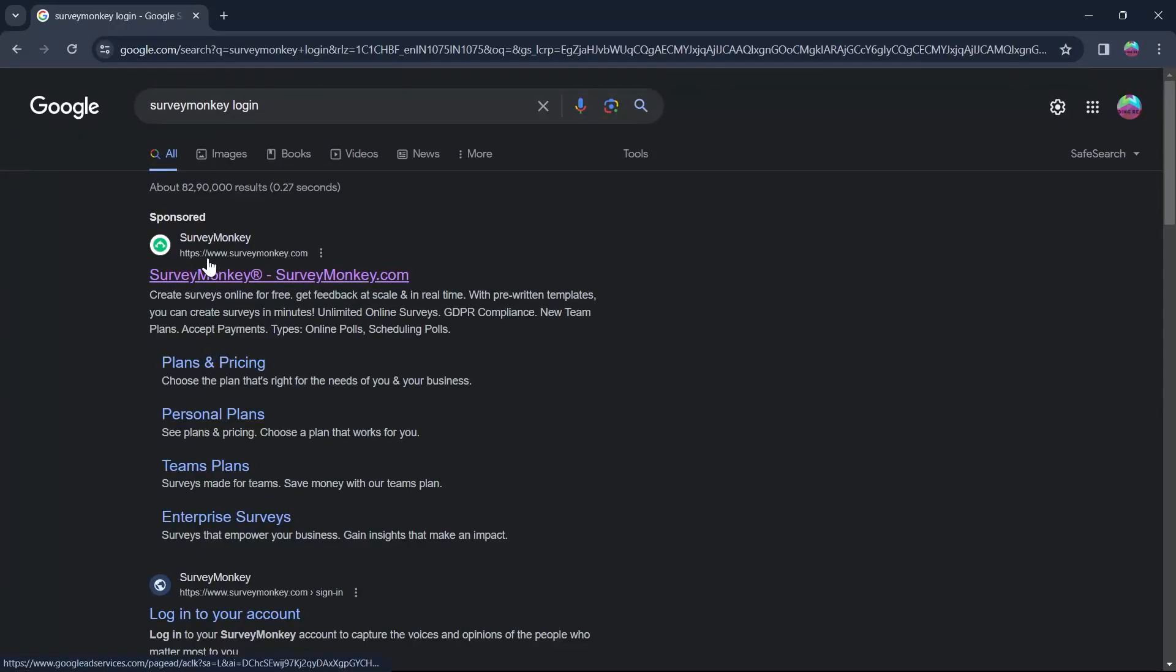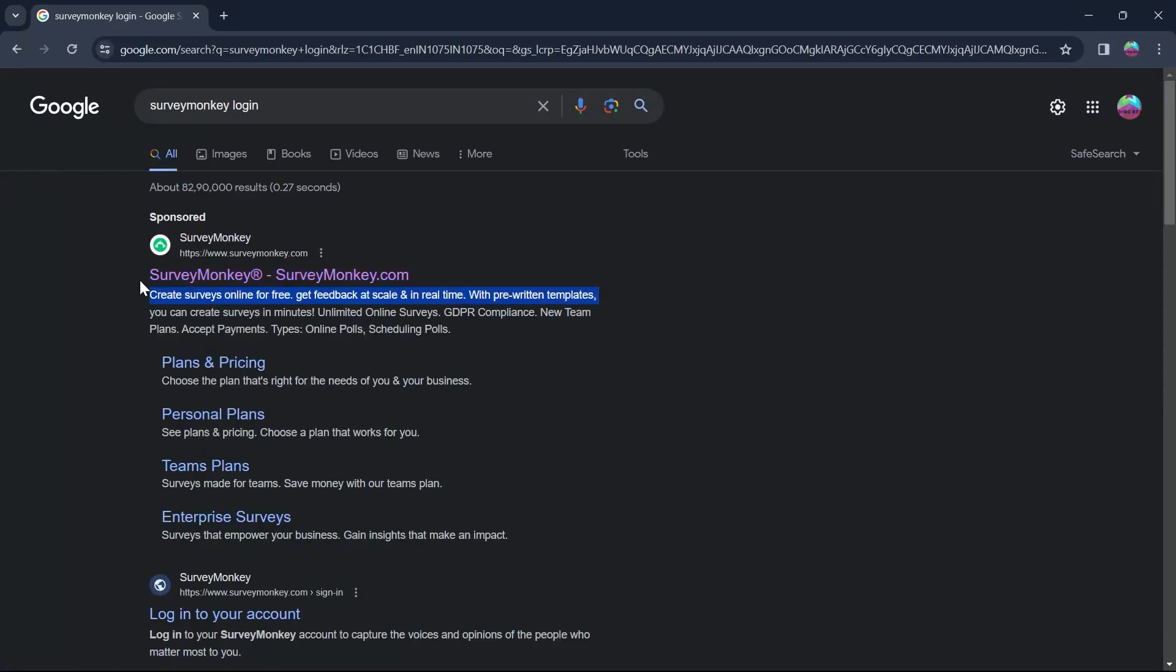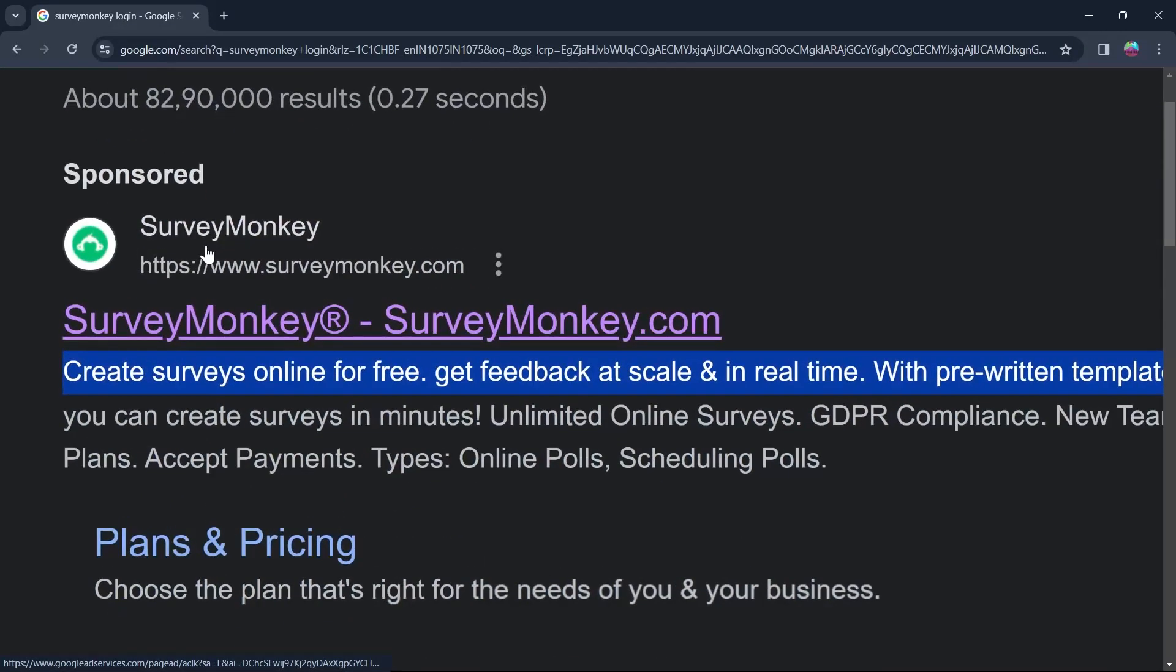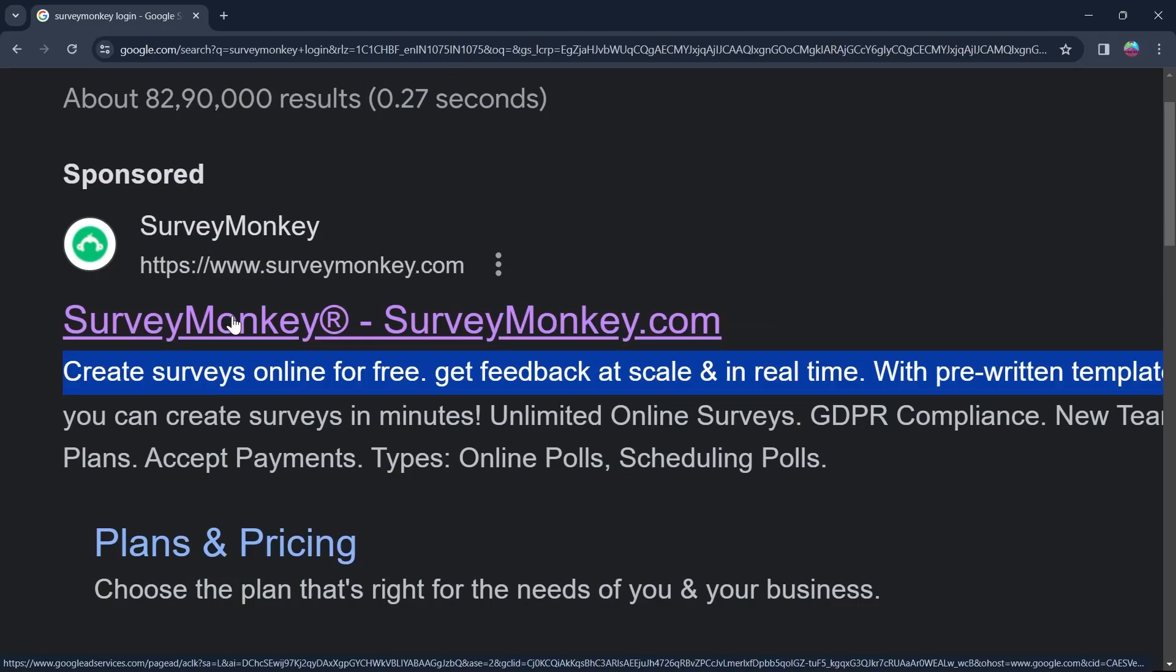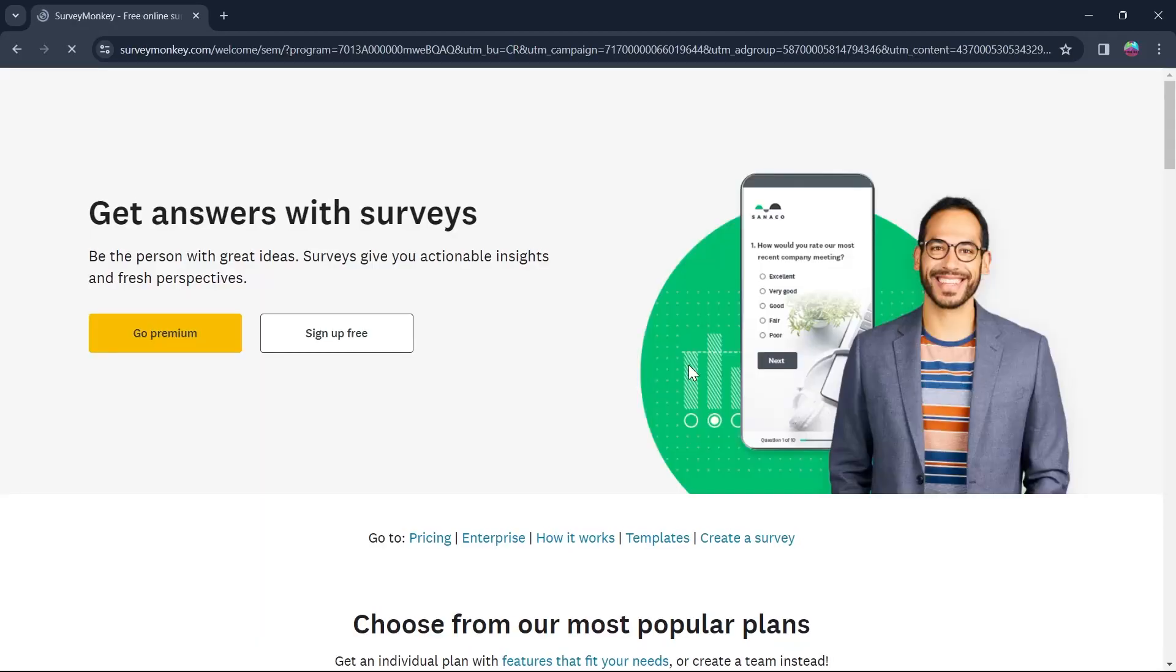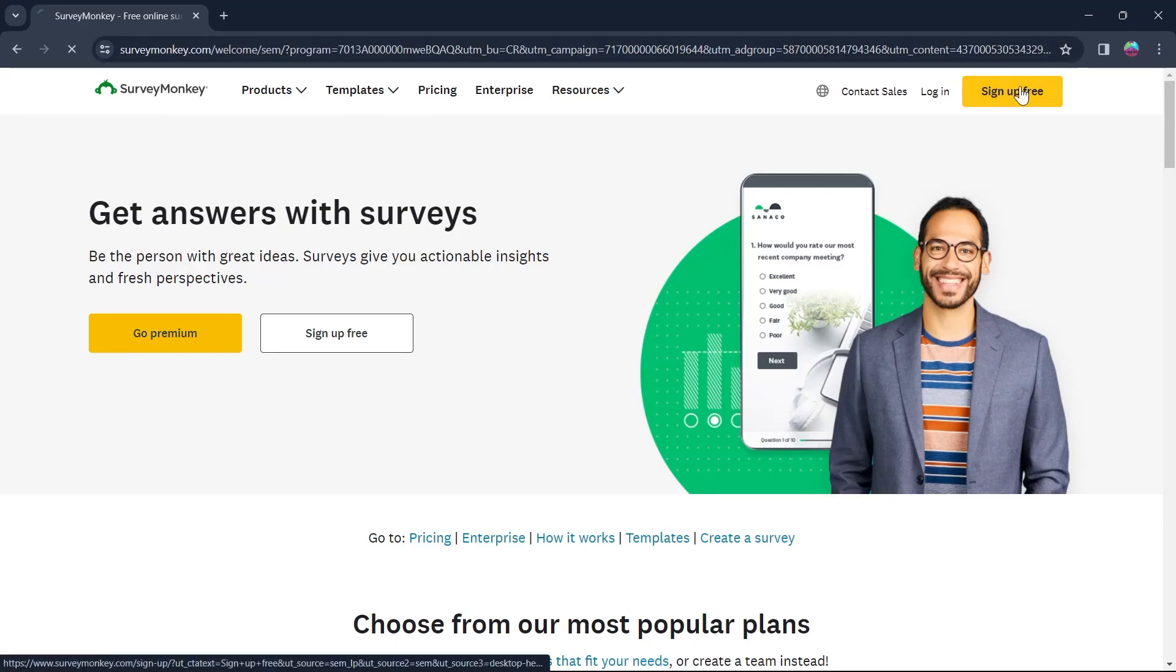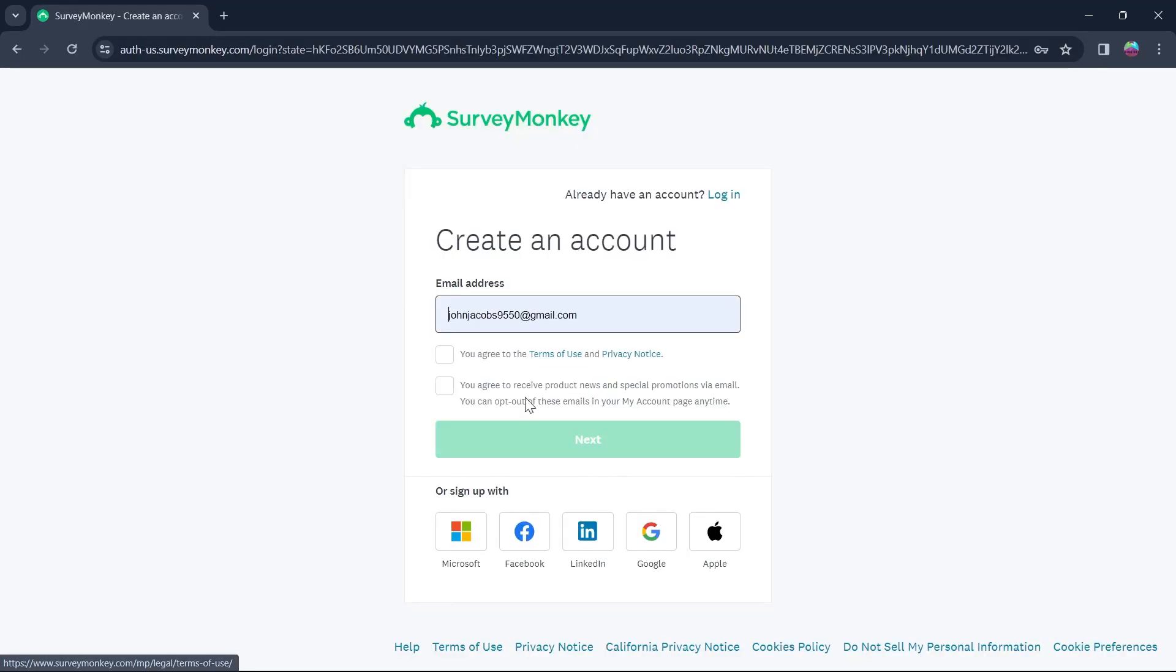Type in SurveyMonkey login and click on the first site that is www.surveymonkey.com. Click on this site and you'll be prompted to this page. Here, you'll have to click on sign up free.